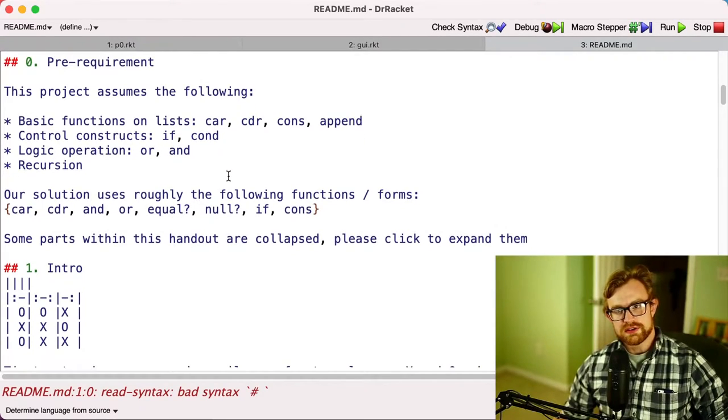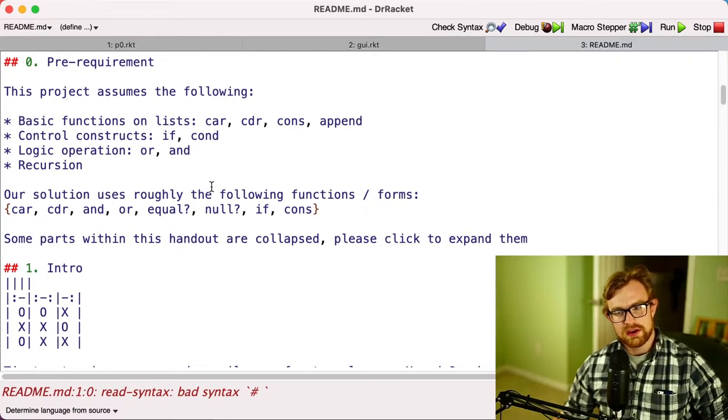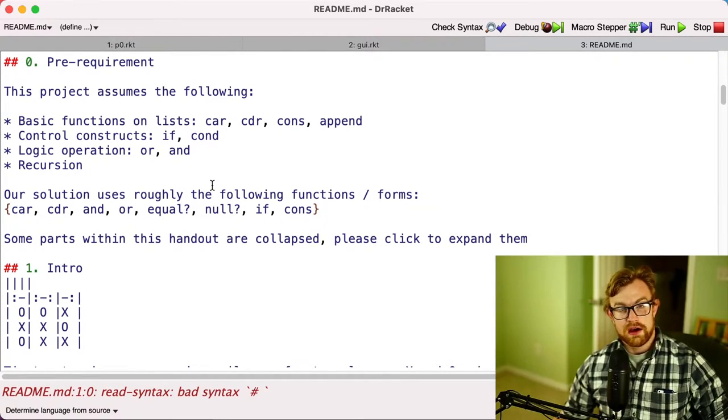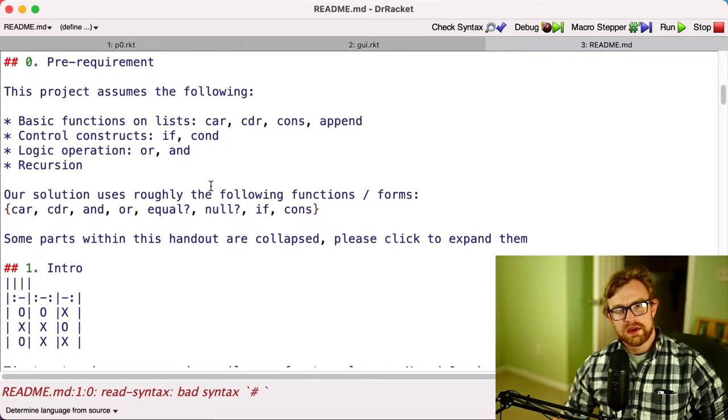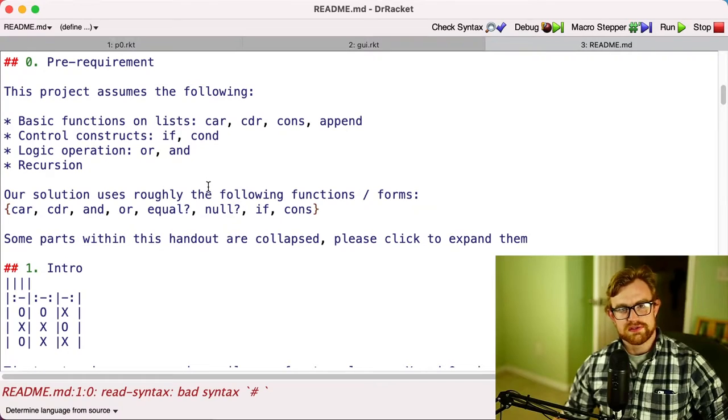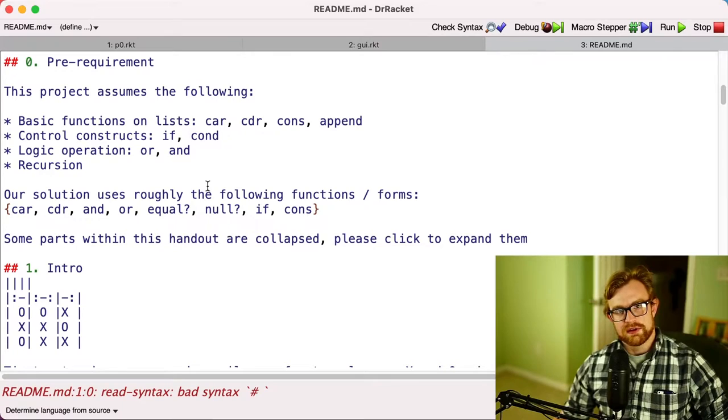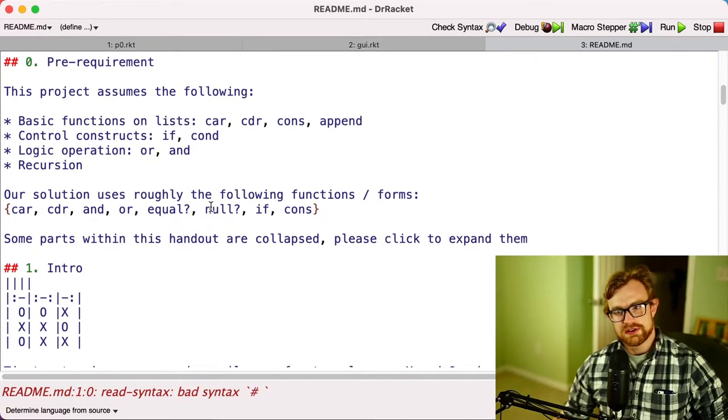Our solution uses roughly the following functions and forms: car, cdr, and, or, equal?, null?, if, and cons, along with some other ones. So I've also included in the starter code this function count.